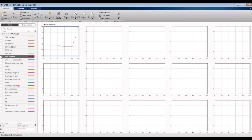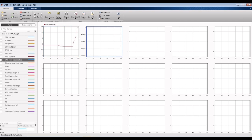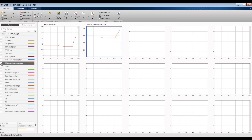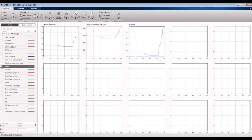Some design outputs include well depth, wellhead pressure, silica concentration, and well temperature.